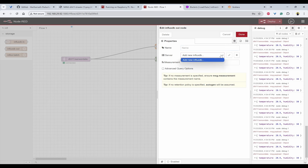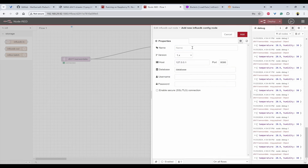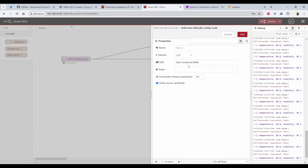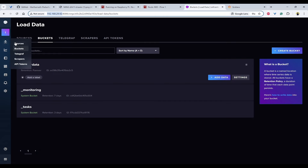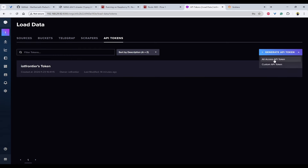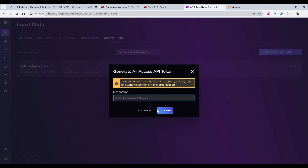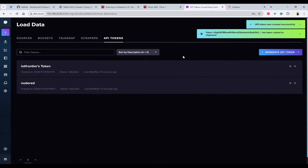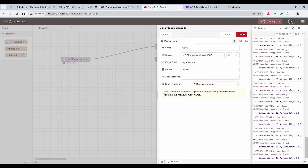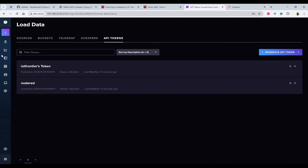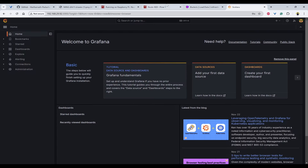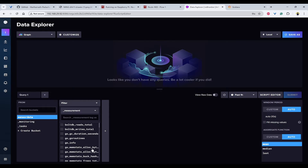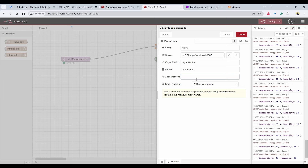I will configure this InfluxDB output node. I'll first add the server using localhost, with version 2.0. It is asking for a token. To get a token, go back to InfluxDB, click on API Tokens, and generate a new 'All Access API token' — name it 'for node-red' and click Save. Copy the token and paste it here. The bucket name is 'sensor data', and for the measurement I'll create 'DHT11'. Click Done.